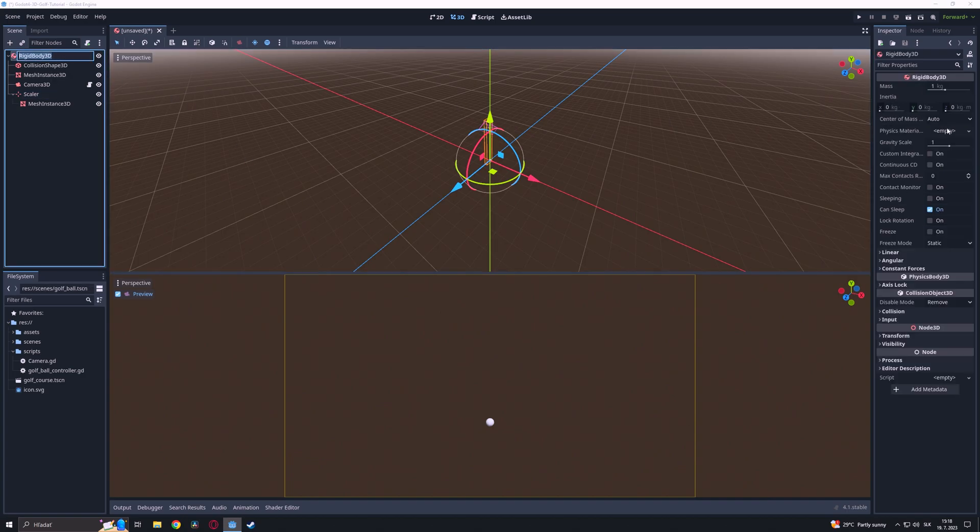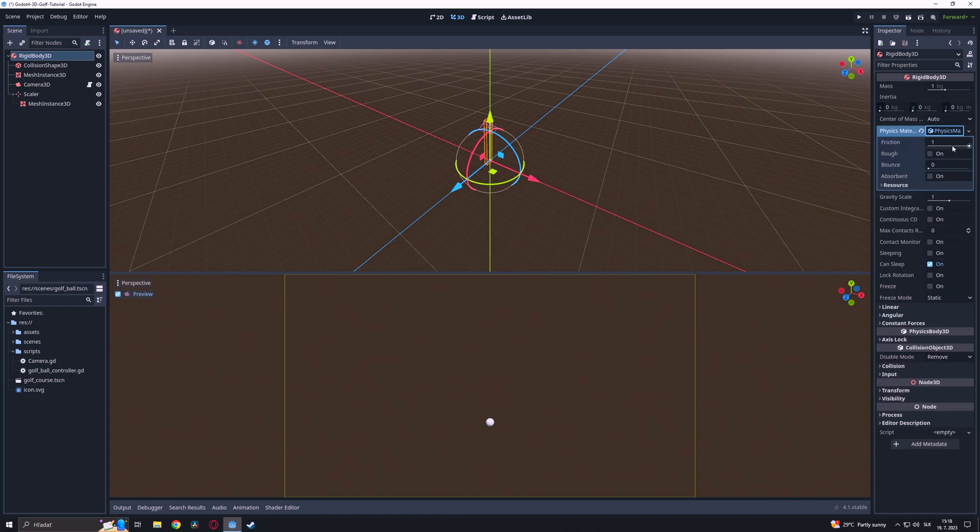Now we are going to add a Physics Material property for the golf ball. I already tested the values so I will quickly enter them, but you feel free to experiment with what suits you.